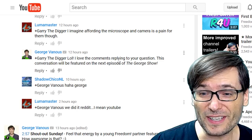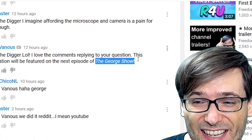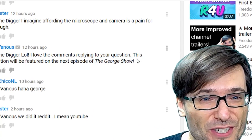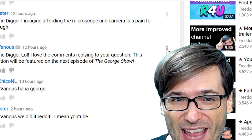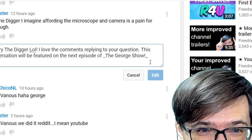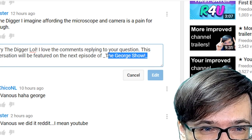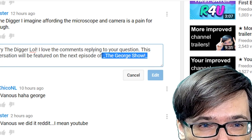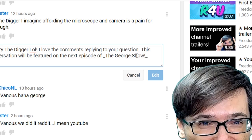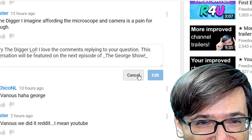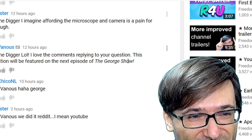Do you notice this italics of the George Show? How do I do that? Let me edit my comment and show you. You put underscores before and after the thing you want to italicize, then it becomes italics.